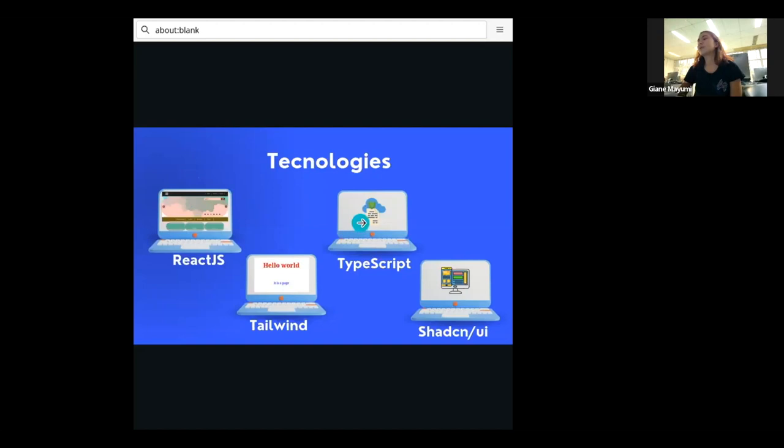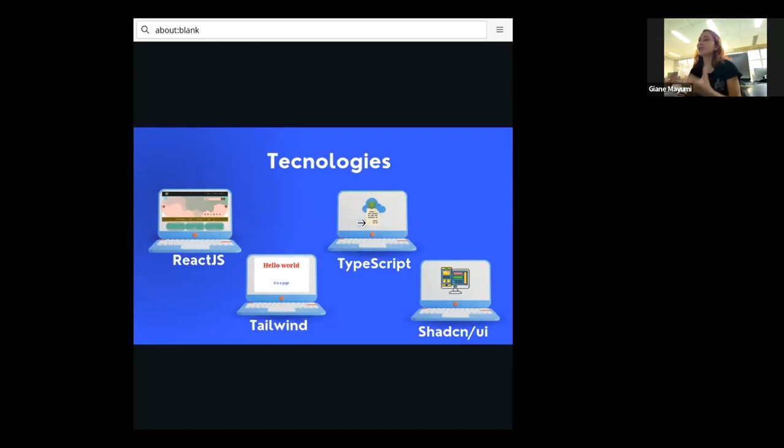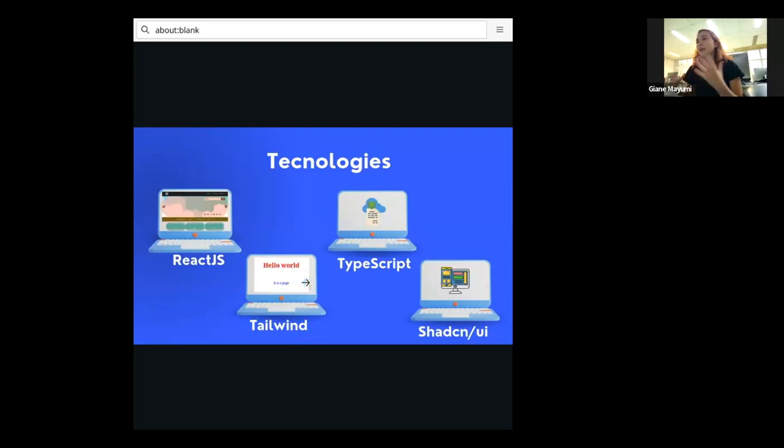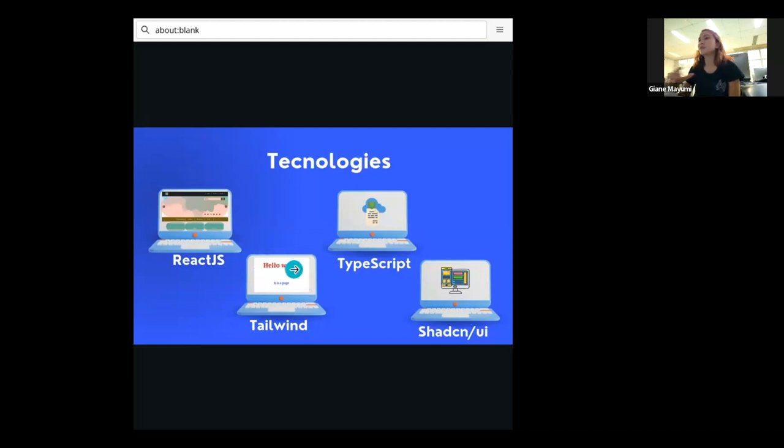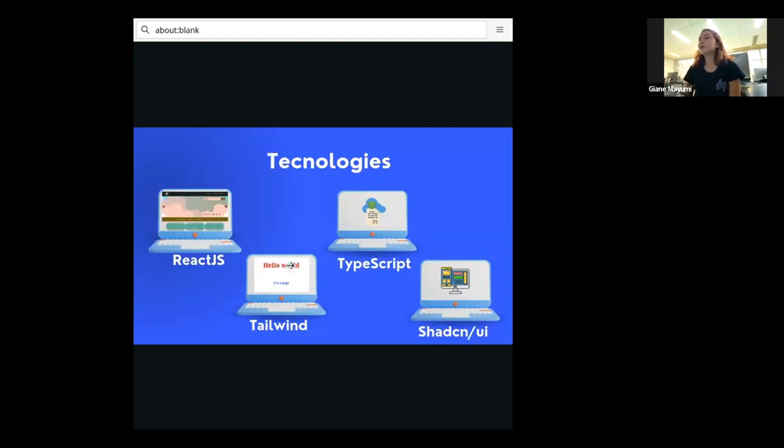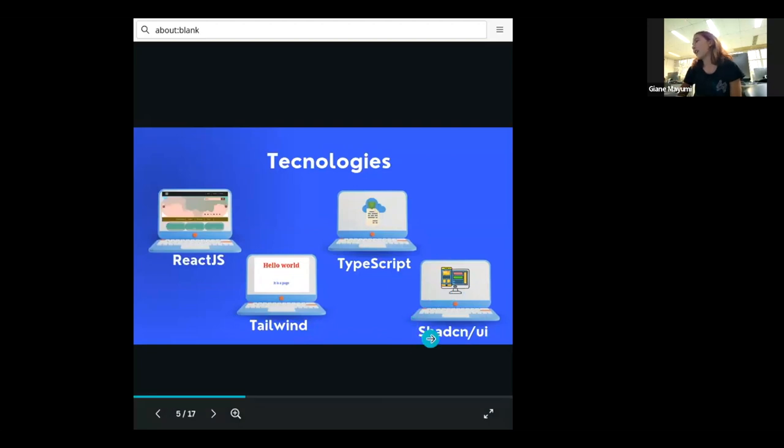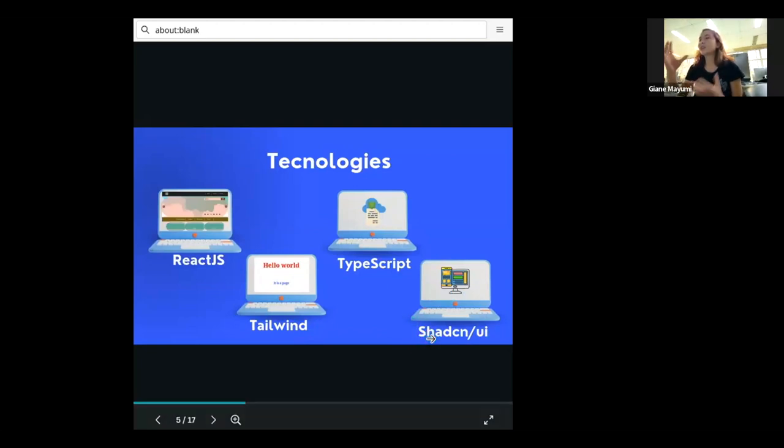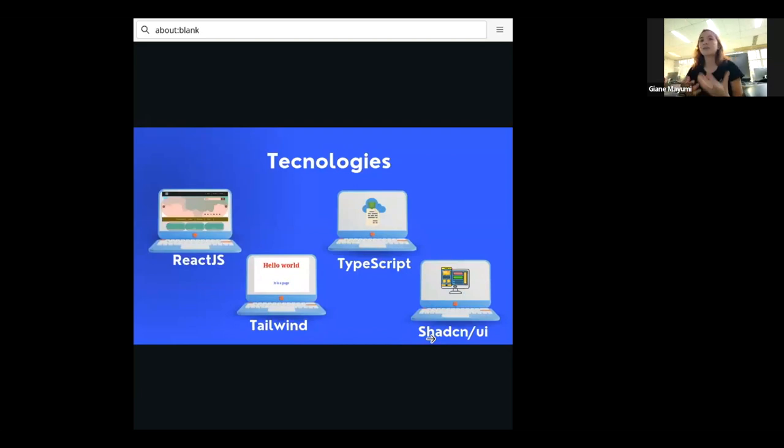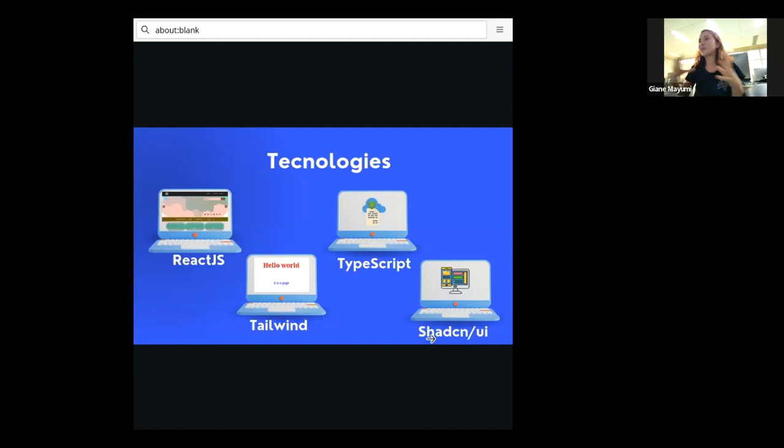We use it with TypeScript that helps us to use React JS as well. I'm not going to get much into that. Also Tailwind, it helps us to stylize our page. And when we say stylize, it's like, for example, we have a text here that is red. So red is the style of this thing in the page that is the hello world. So Tailwind helps us to stylize our page in an easier way. And we also use this library, the Shad CN UI, that has some React JS components ready to use, which helps us to have a standard in every page we are doing.